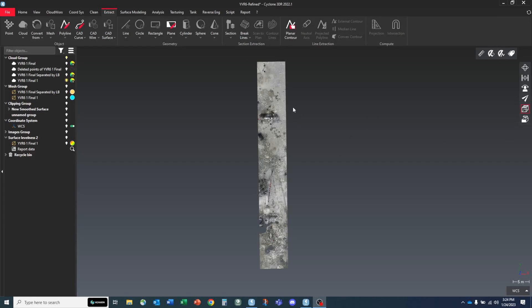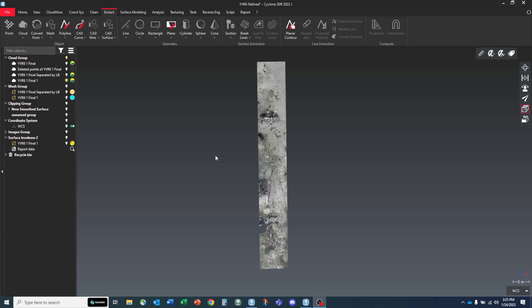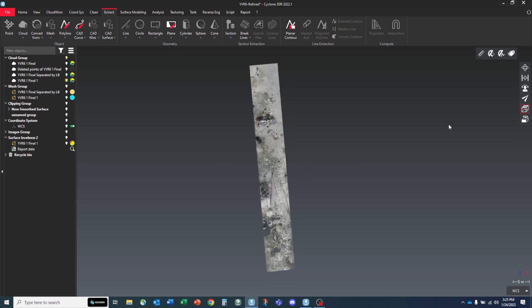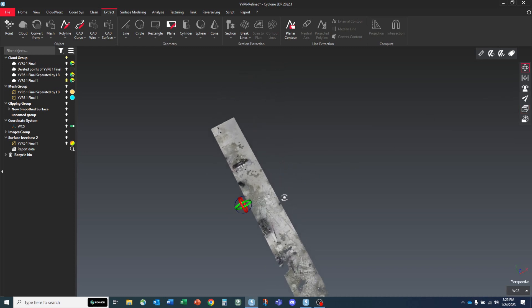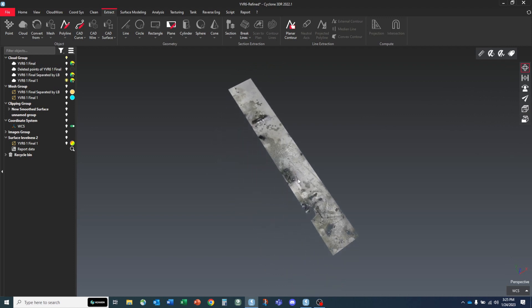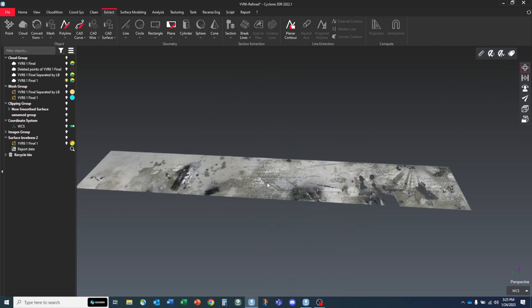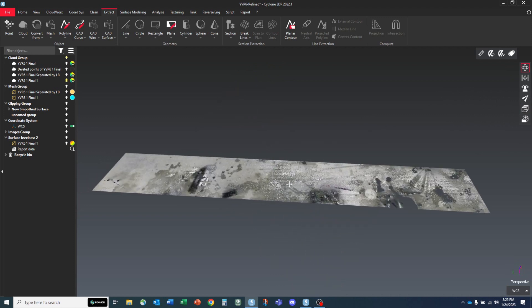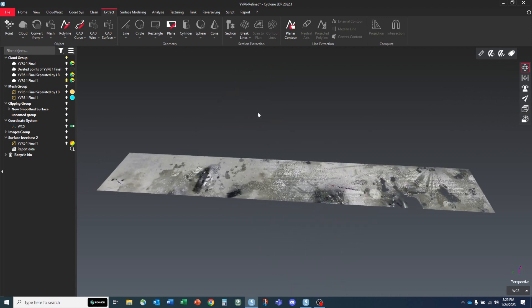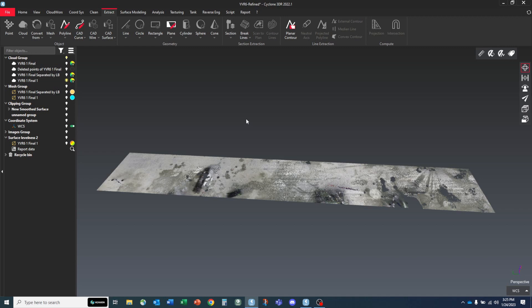Hello everyone. In this video we're going to take a look at using Cyclone 3DR to use a plane system, using planes to section out our point cloud data, and create meshes that will help us perform a cut fill between two mesh points so that we know high points, low points, how much to cut from the top and how much we need to fill underneath.